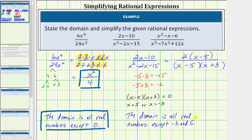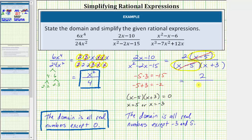Now we'll go back and simplify the rational expression. It is important to determine the excluded values before simplifying. Notice how the numerator and denominator share a common factor of x minus 5. x minus 5 divided by x minus 5 simplifies to 1, which means the rational expression simplifies to 2 divided by the quantity x plus 3.